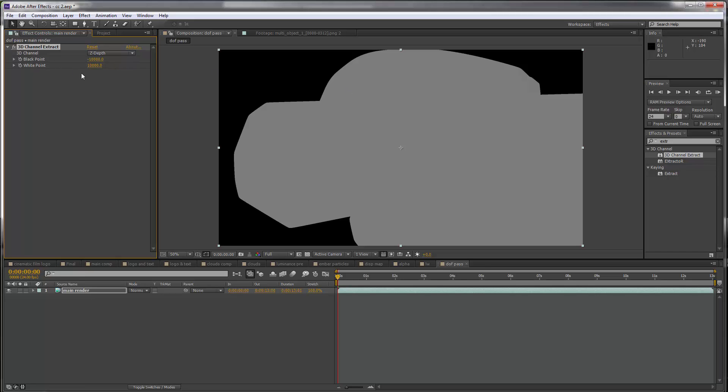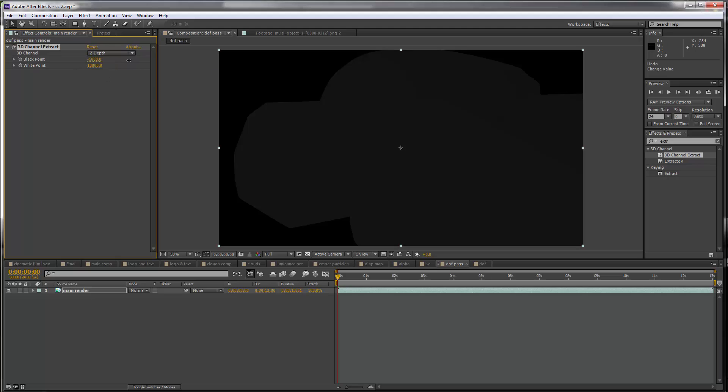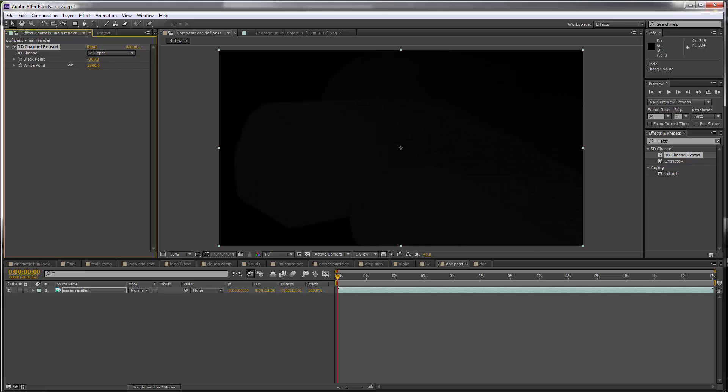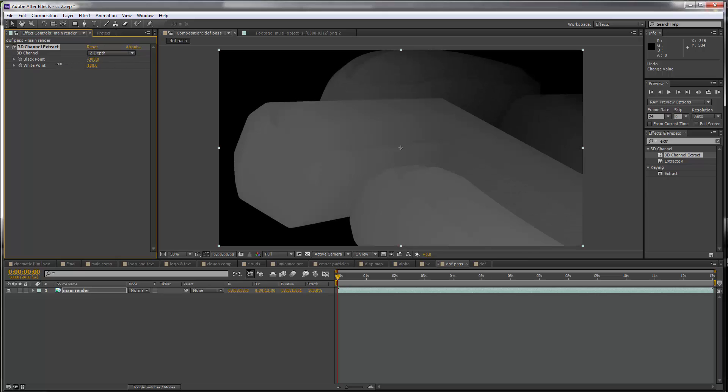Now we need to adjust the black point and white point until this starts to look more like a depth pass. I'm gonna slide the black point closer to zero, just to the point when the farthest point on the render starts to turn completely black. I think this is going to be around minus 300, but the front is completely gone now so let's bring this closer to zero as well.